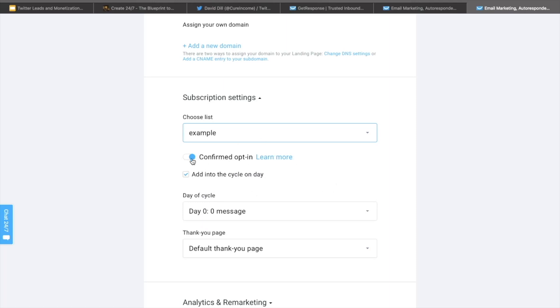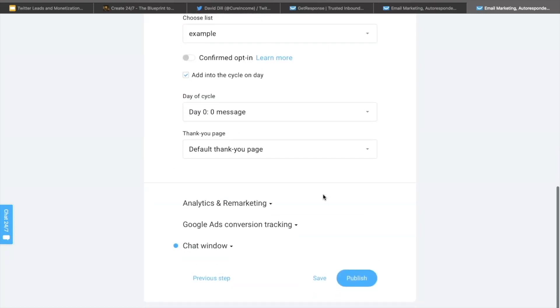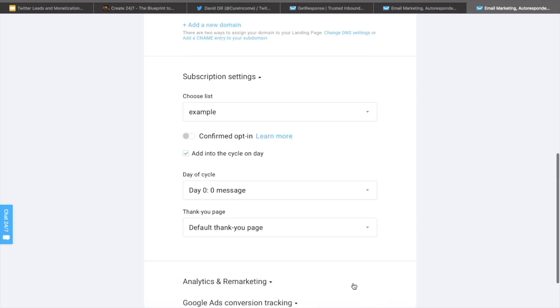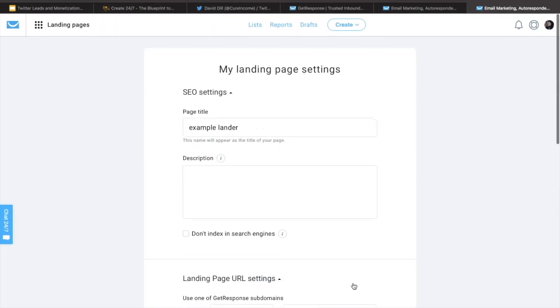We want to go ahead and turn this off, confirmed opt-in, because that's going to limit the amount of people that you're getting into your email list. So go ahead and turn that off. And then everything else is good. And then just go ahead and hit publish. And you have your email opt-in page all ready to go. So you can start collecting those email leads and start making income on the back end.